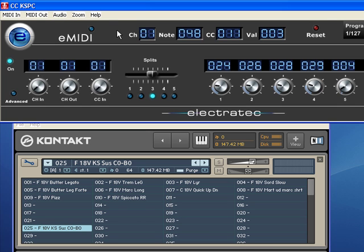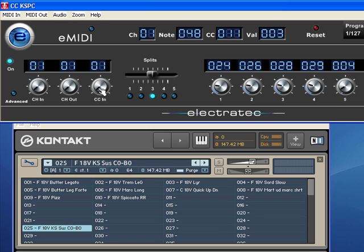At the top is the MIDI Info area. Here is the on-off switch, channel in and channel out, and the MIDI CC which will be controlling the unit.